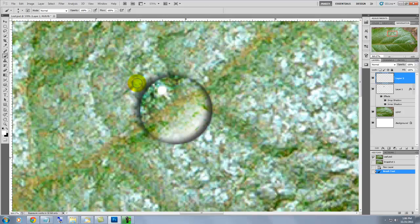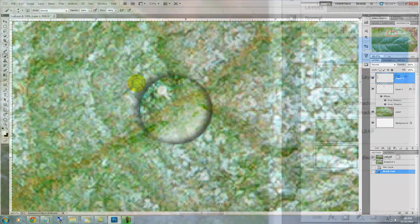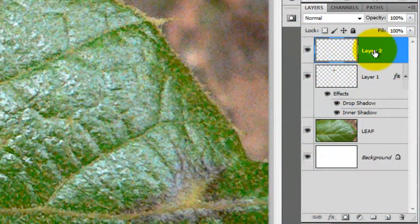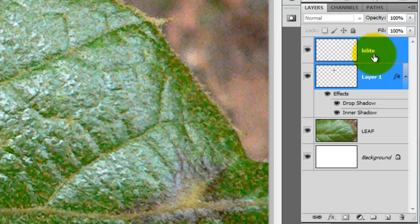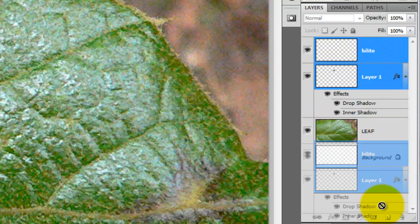We'll go to the Layers panel and rename the Highlight, Highlight. We'll do some organizing now. So, we'll click on the top layer, Shift-click on the layer beneath it.